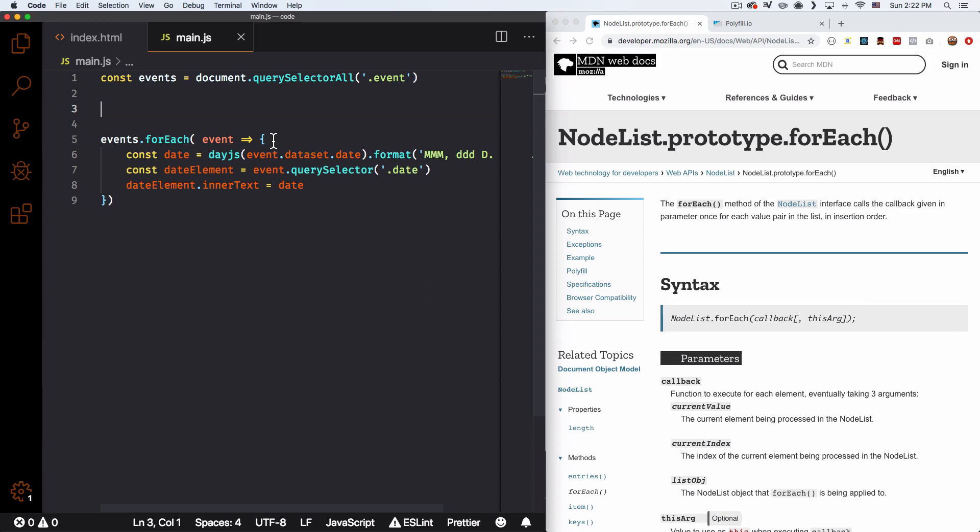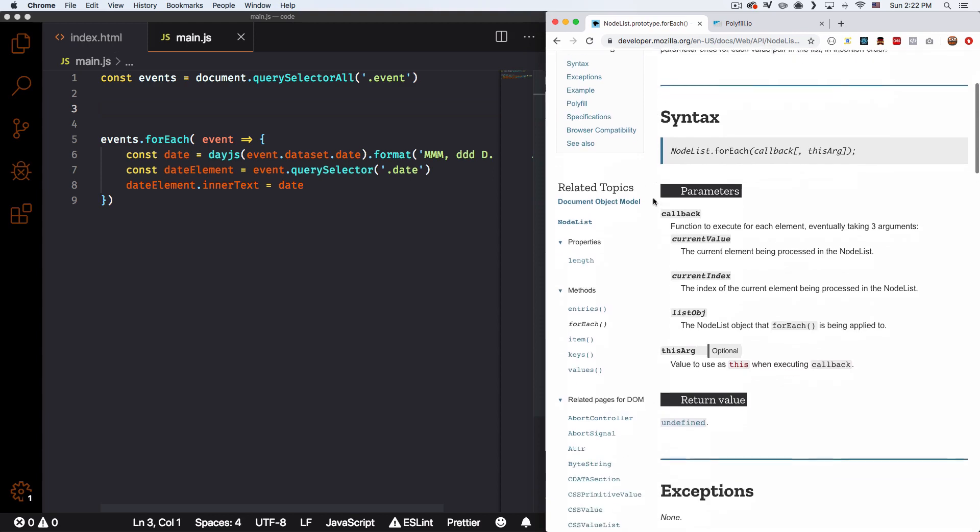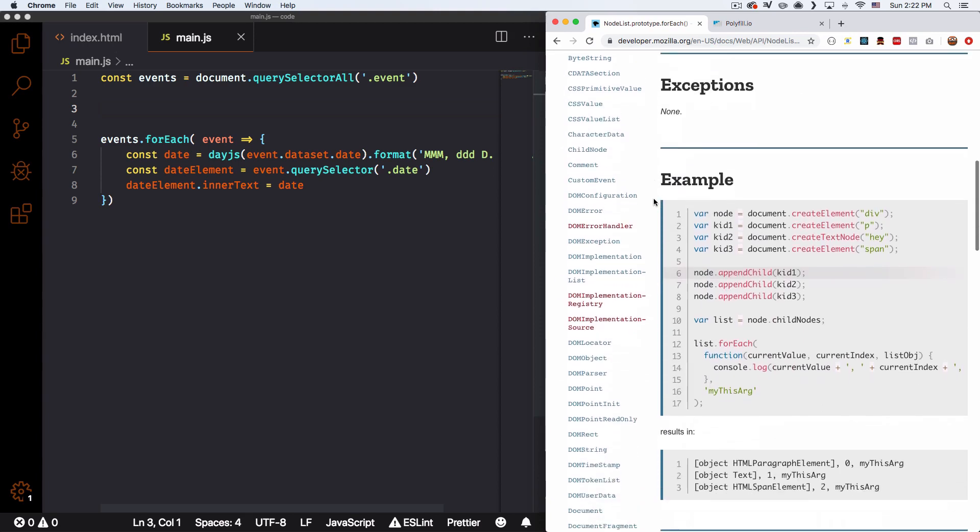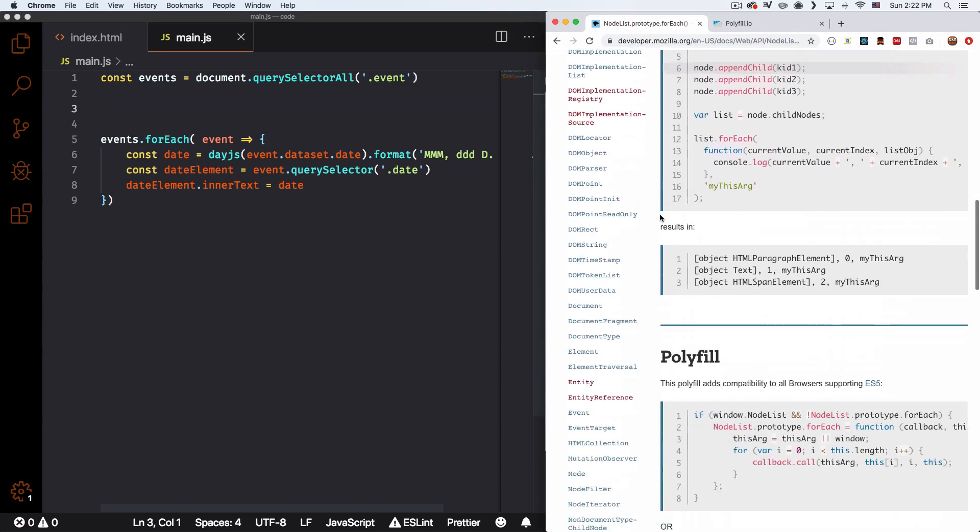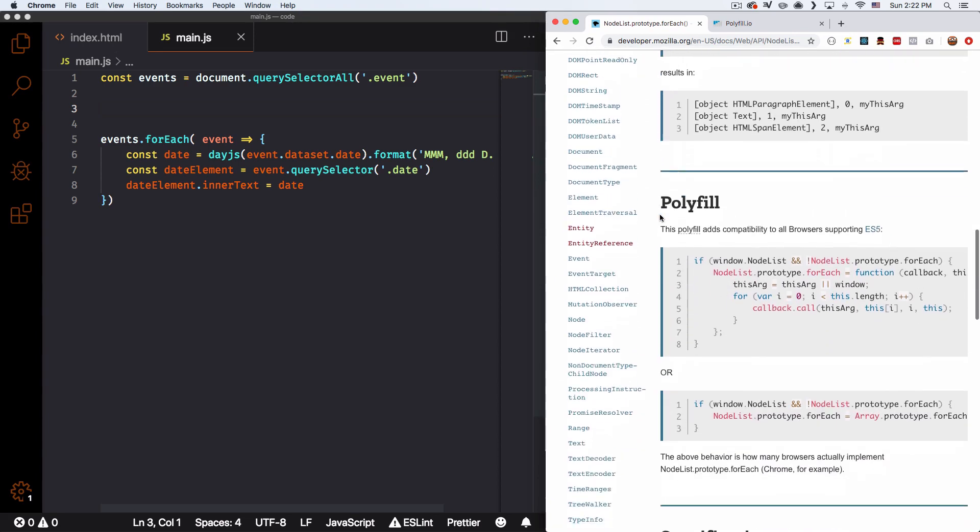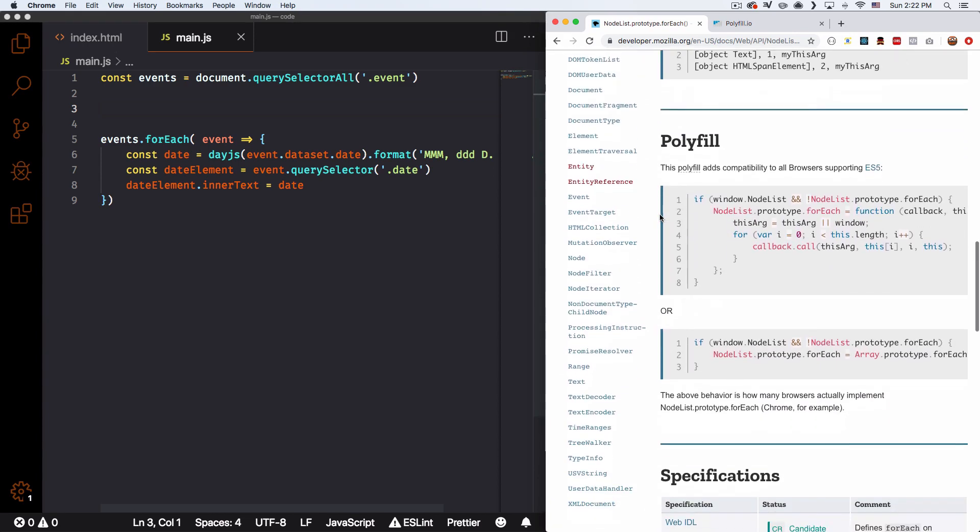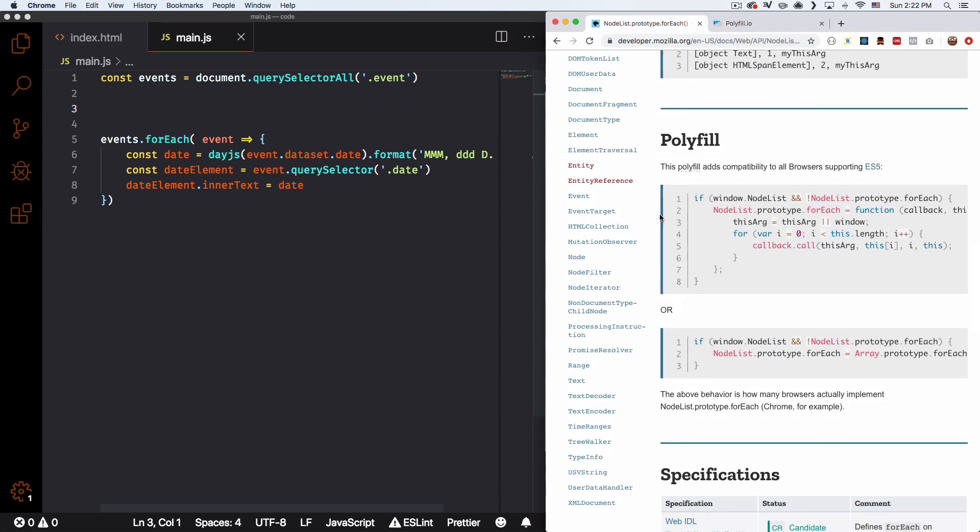Here is when you can use polyfills to actually solve this problem. So here I am at MDN. I searched for NodeList.forEach. They're going to show you how it works. But then if you keep scrolling all the way to the bottom, you will see polyfill.